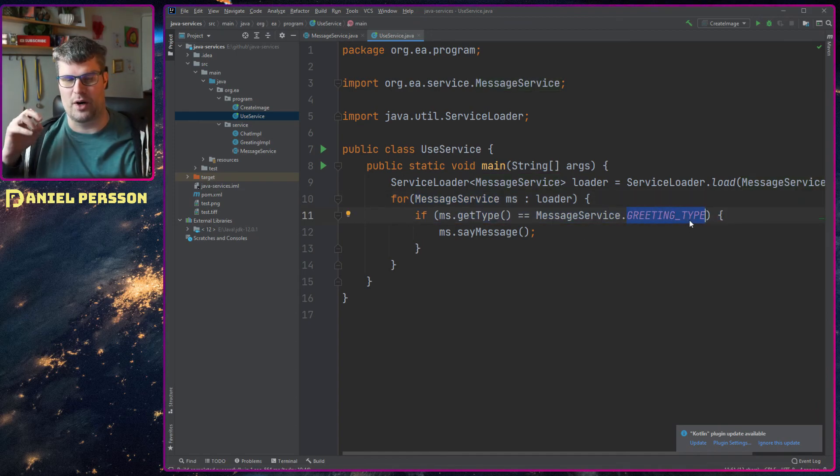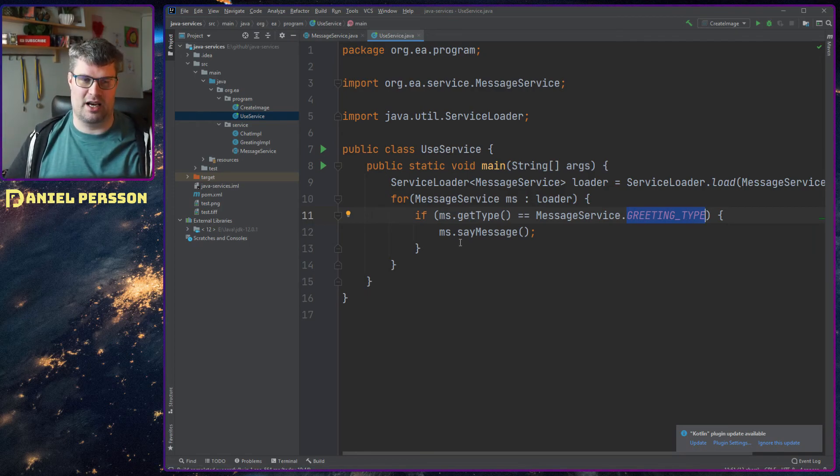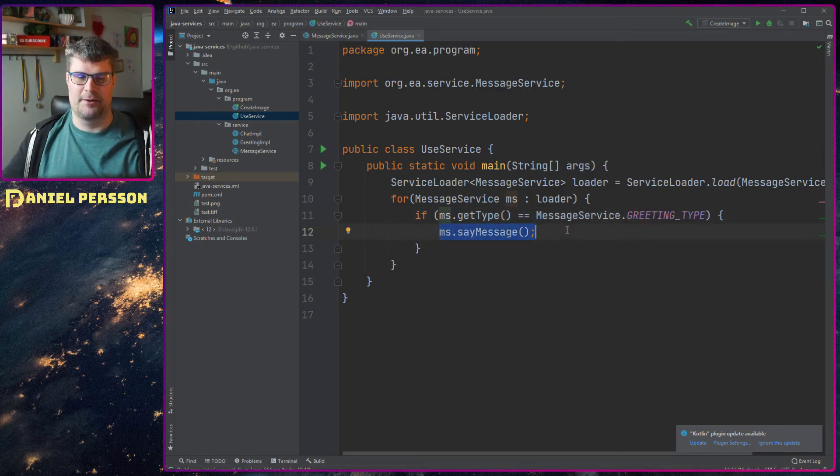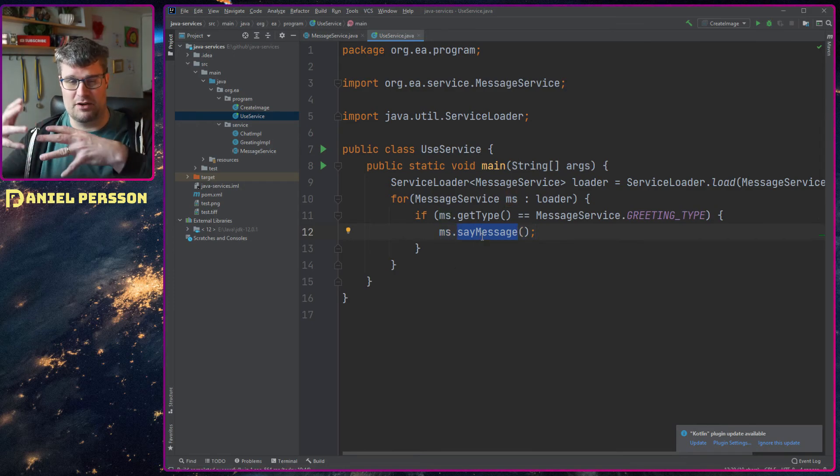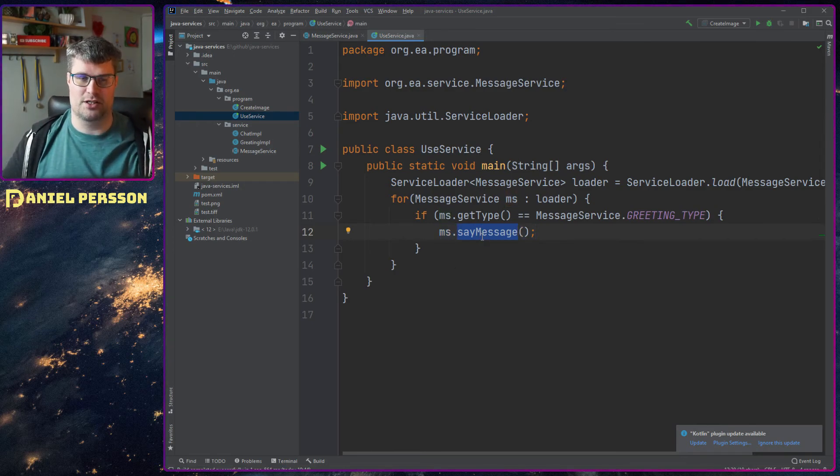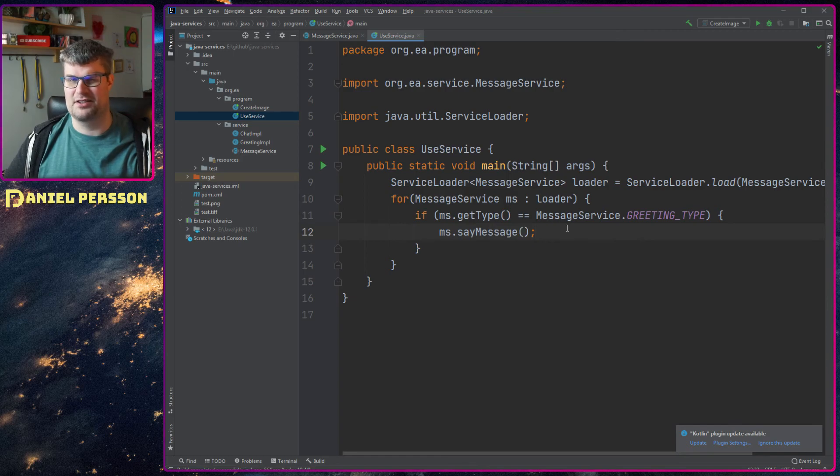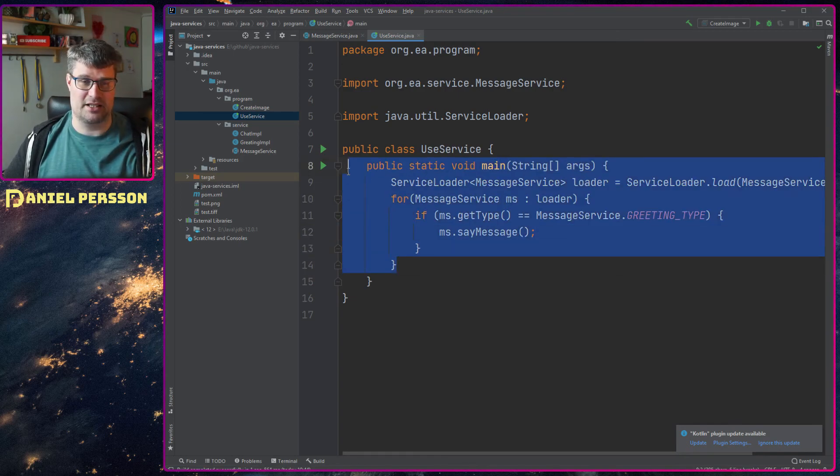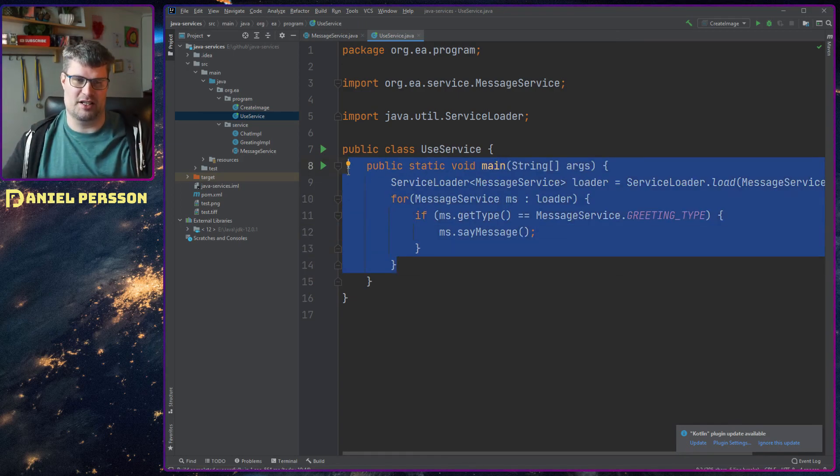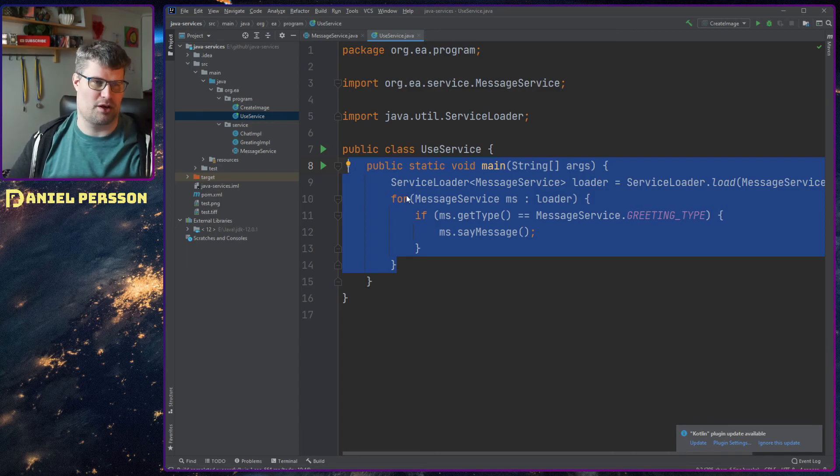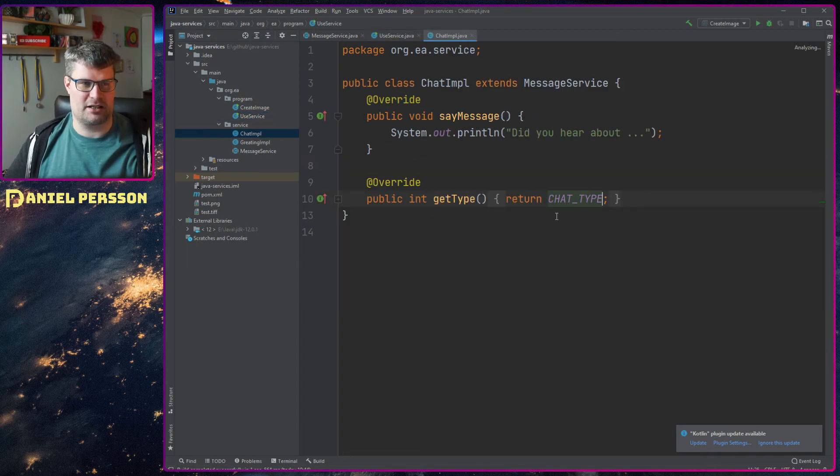In this case I want to have one that has the greeting type, and then I will use the message or print out the message there. I will say the specific message of this greeting service. This is a very simplistic example but it shows how you can load services and use them.